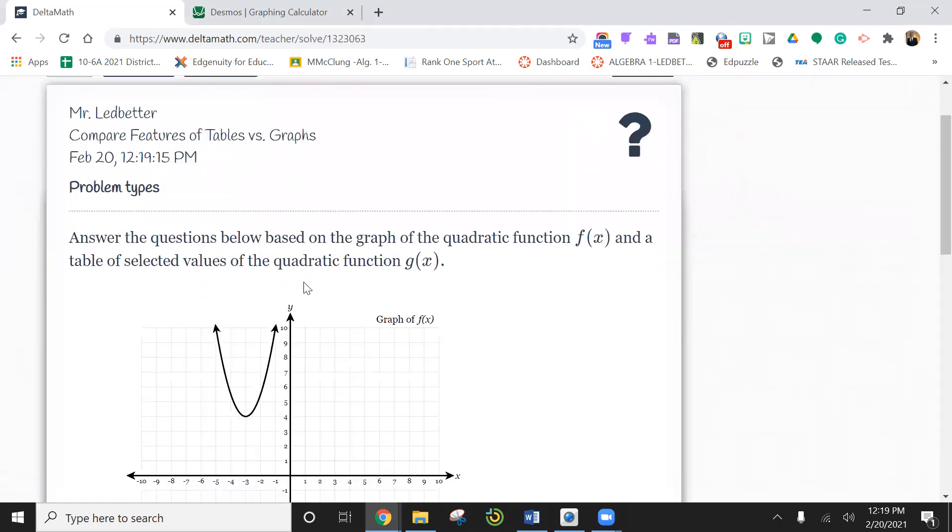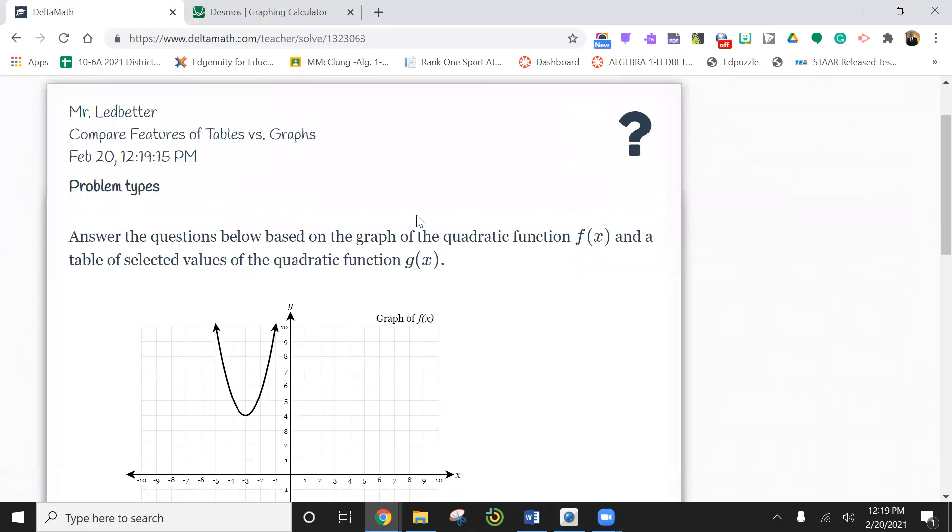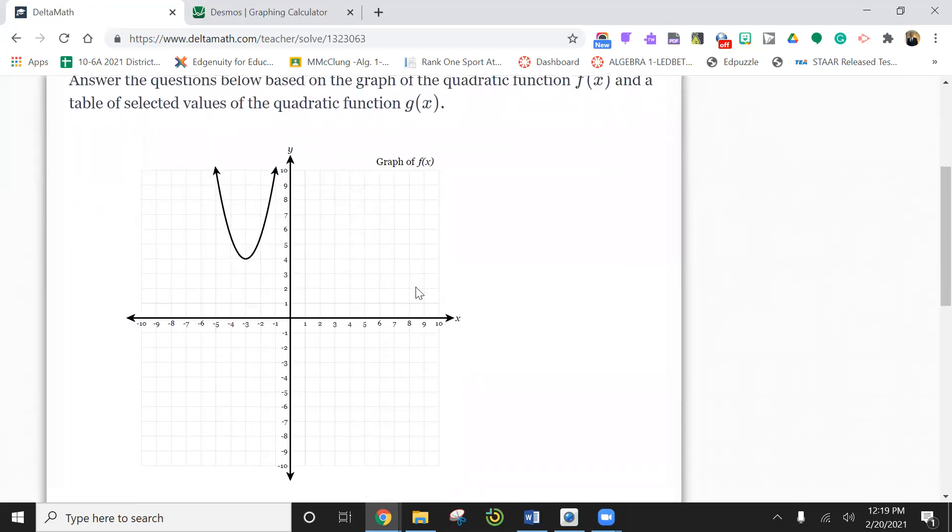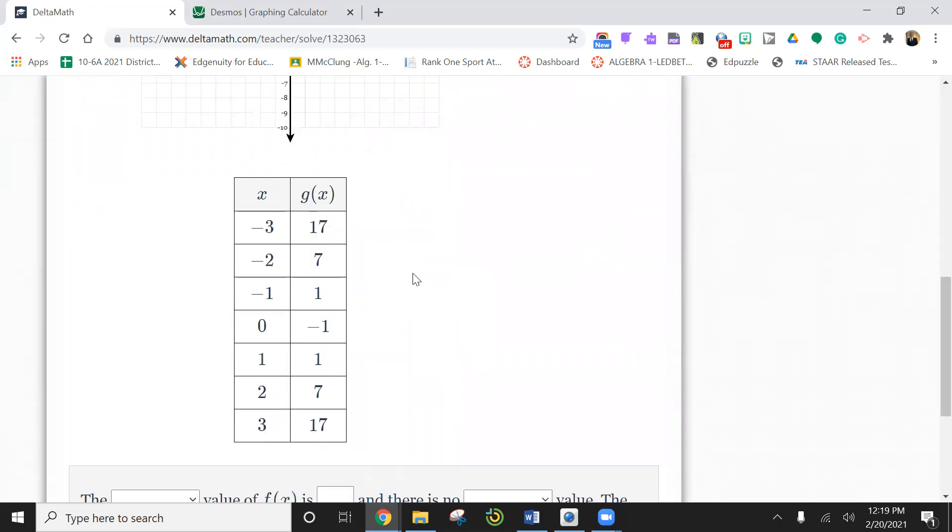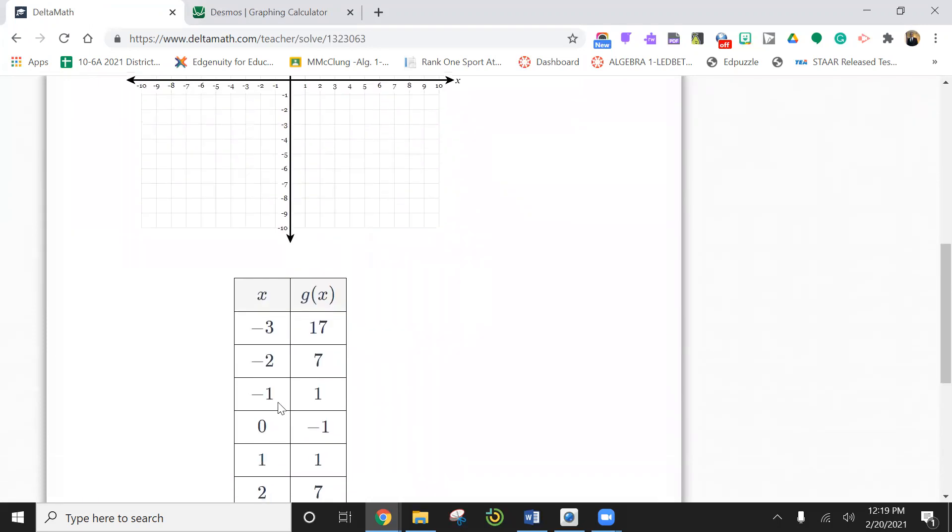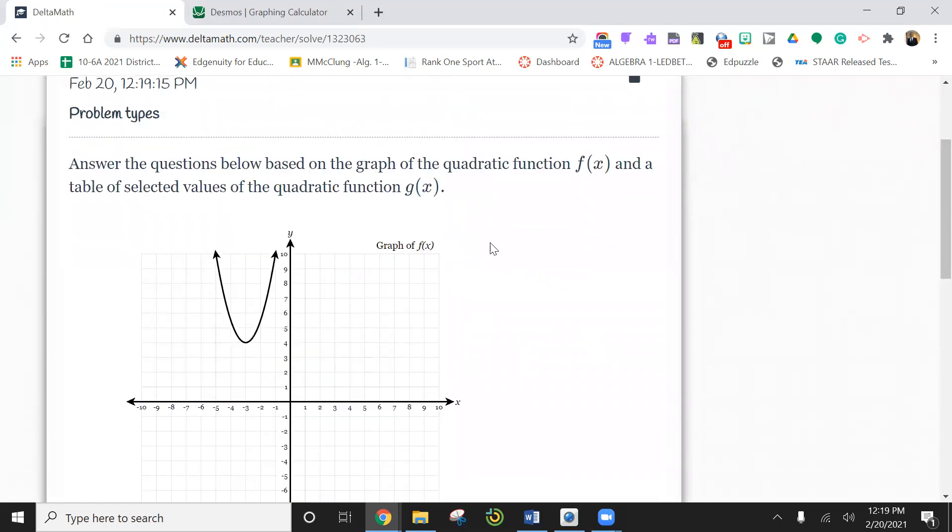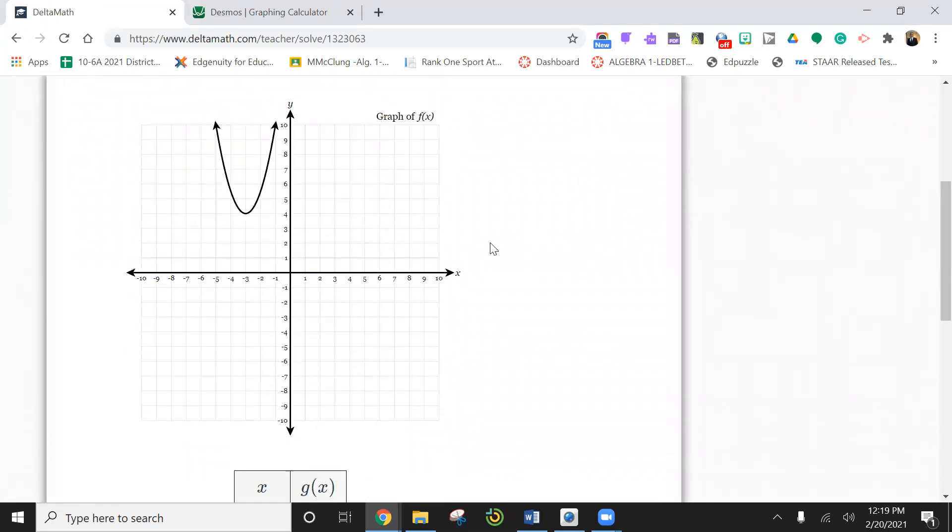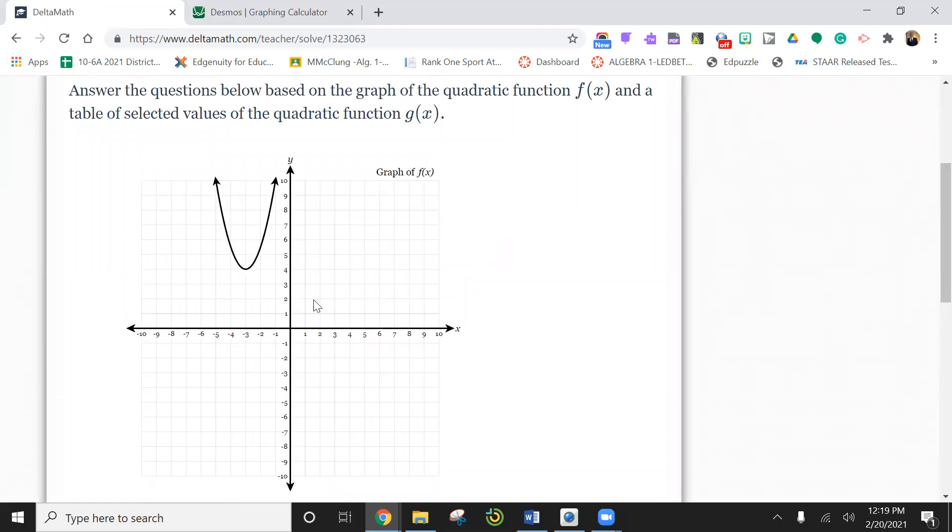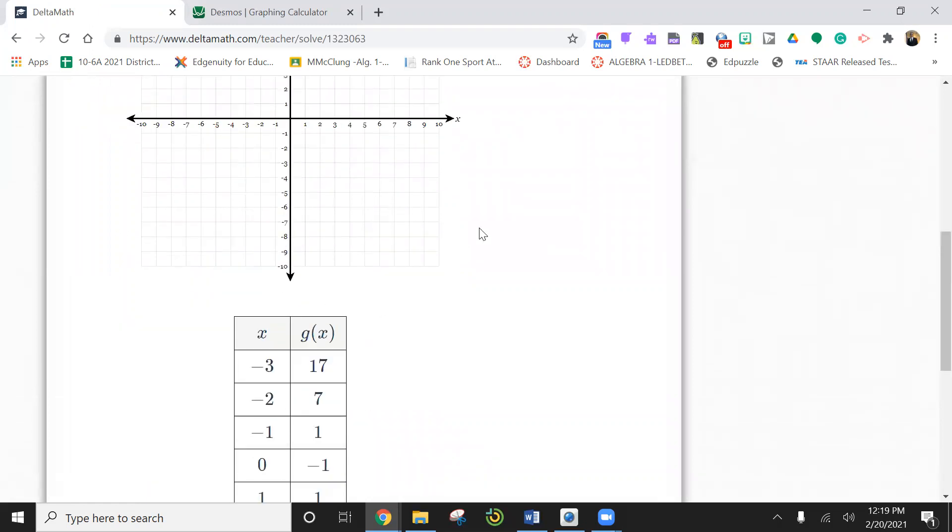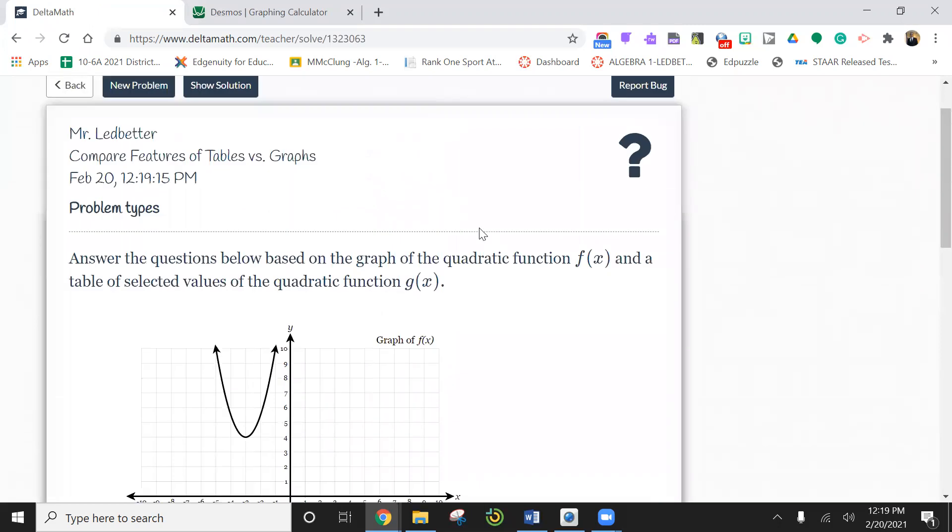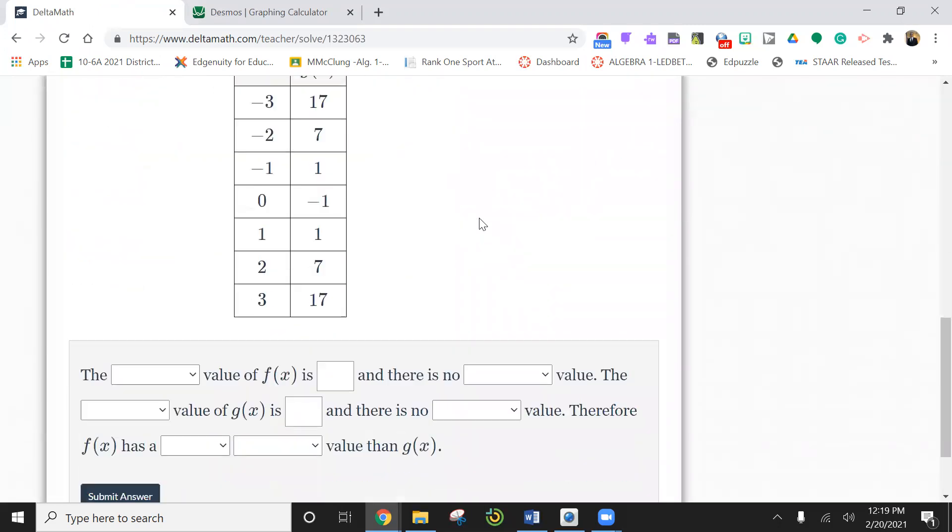So if you look at here, it says answer the question below based on the graph of the quadratic function. So here's the f of x. And they're giving you what the results are, one in a graph form, one in a table form. So they're going to ask us some questions and we have to figure it out.